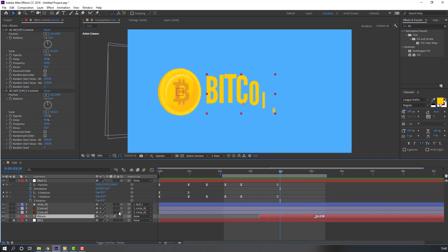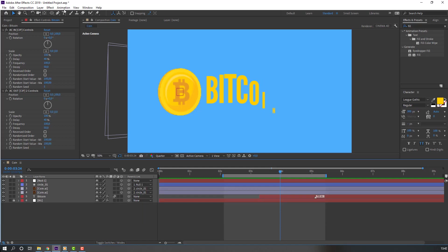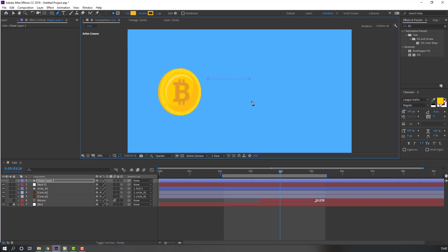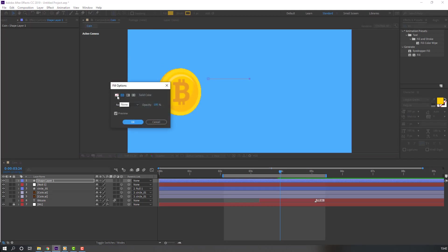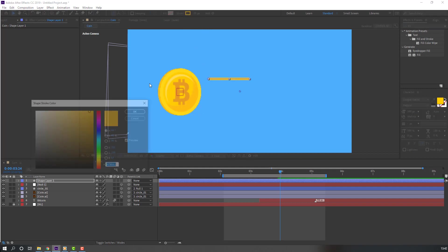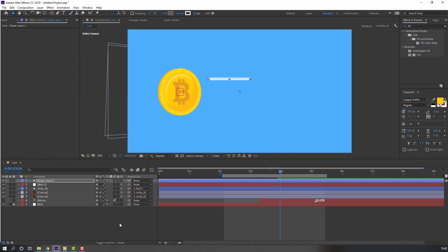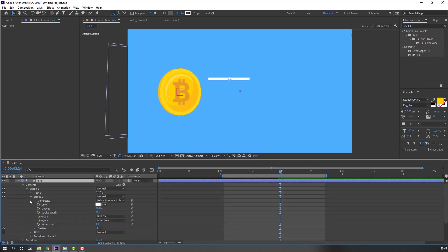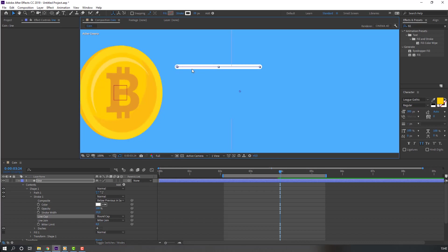Let's make lines for this coin. Go to the Pen tool, hide the Bitcoin text, hold Shift, and make one line. Close the fill. Change the stroke width to 20 and change the color to white. Select the shape layer, rename it 'Line'. Open Options > Contents > Shape 1 > Stroke 1, and change Butt Cap to Round Cap for a smooth line.